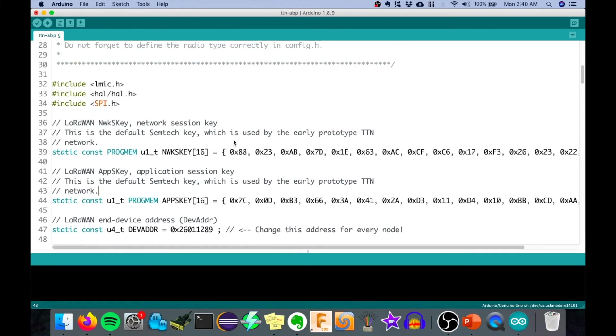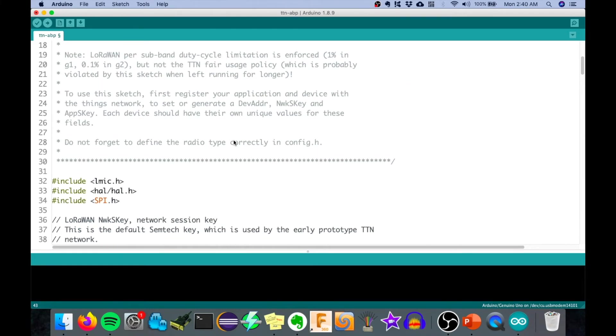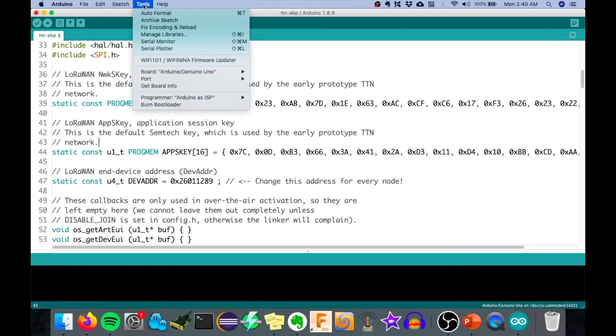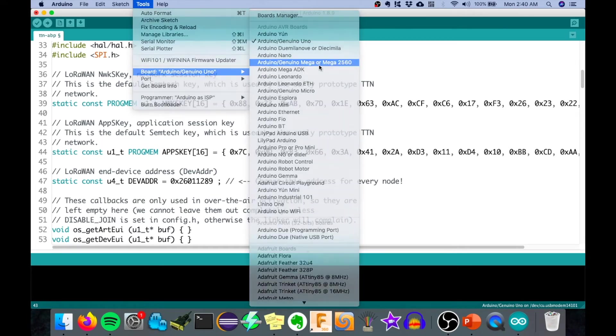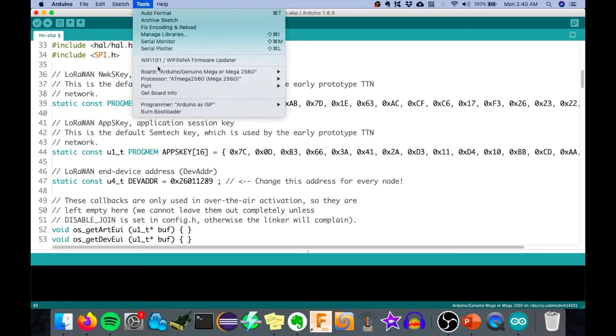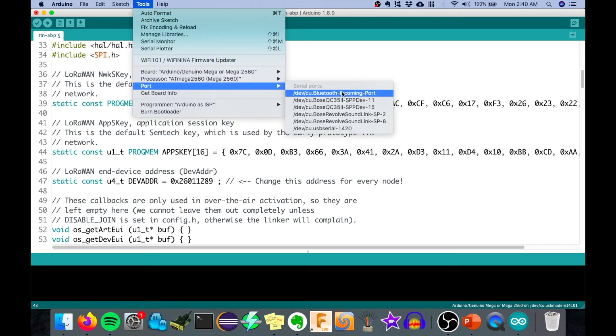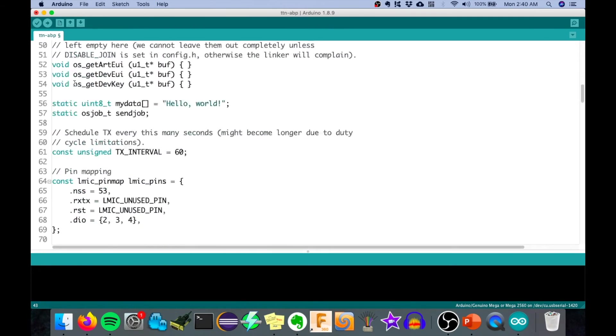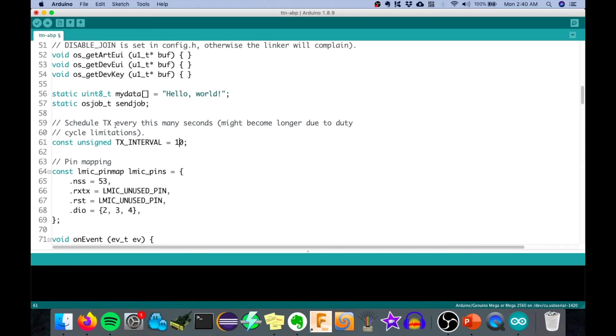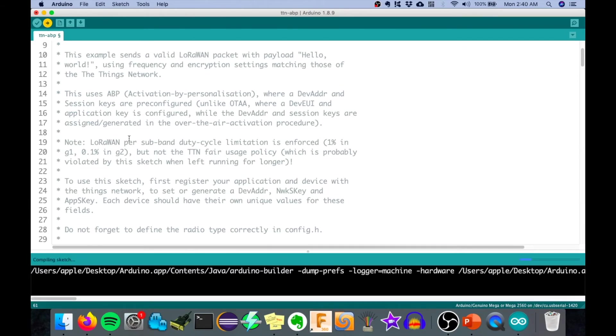I now connect the Arduino Mega with the LoRa module and then let's now select our board, the Arduino Mega. So Board, Arduino Mega. Then let's select the proper port. Port. Then this is the port of my Arduino Mega. And now let's try to upload this. By the way, let's change the interval into 10 seconds so that we can see that the device is sending every 10 seconds. Let's click upload.